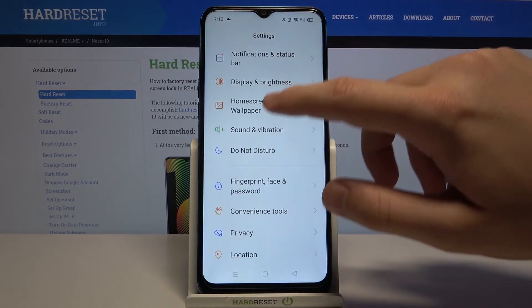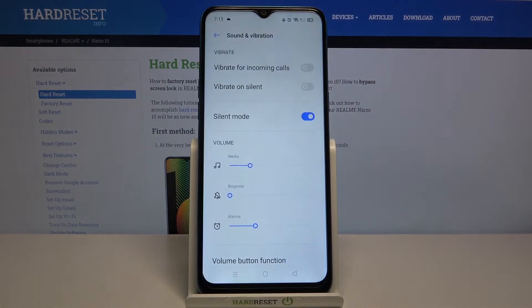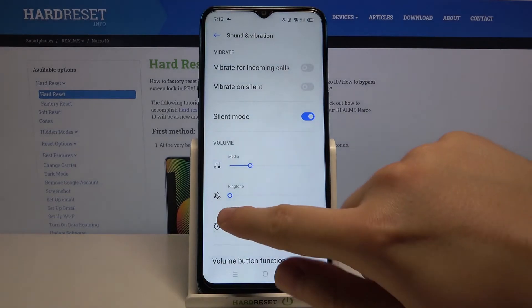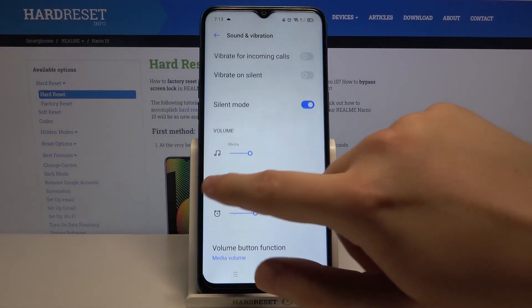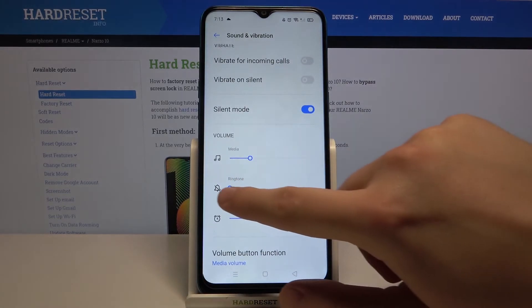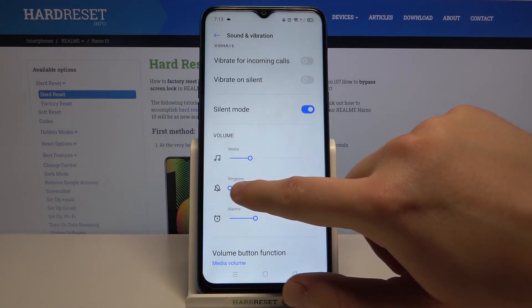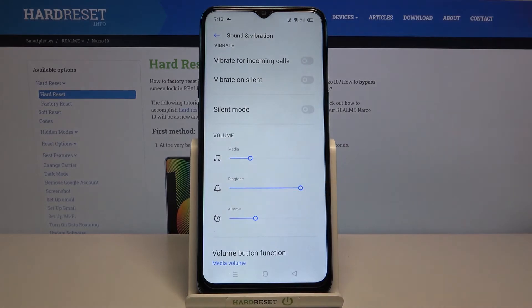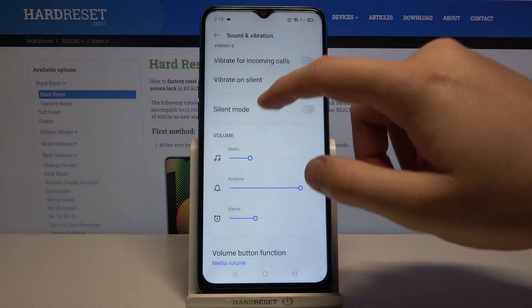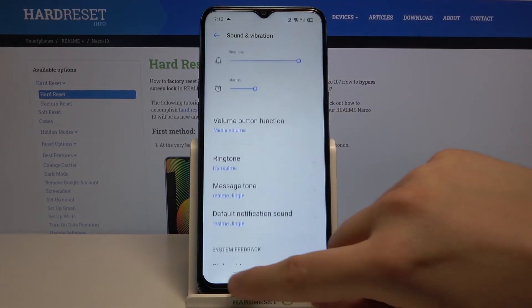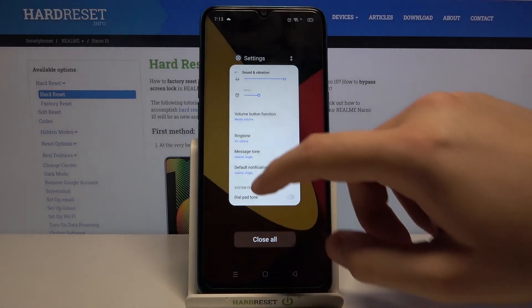So to change the ringtone volume, you have to go to Settings, then tap on Sound and Vibration. When you are here, you can easily change the volume of your ringtone by tapping and moving the slider. And that's it!